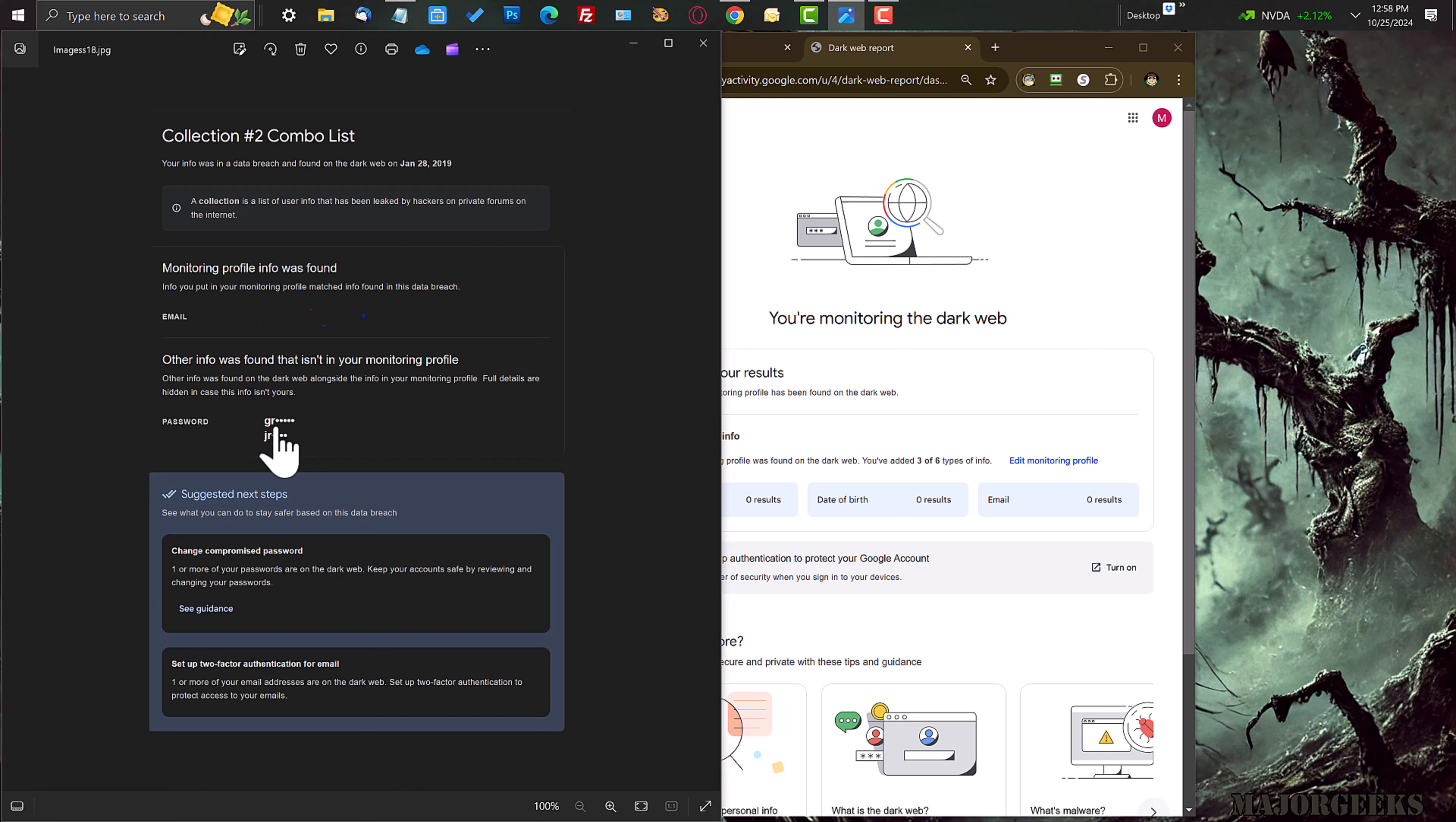And since I have a password manager, I can search and say I probably know what those passwords were, and I can search my password manager